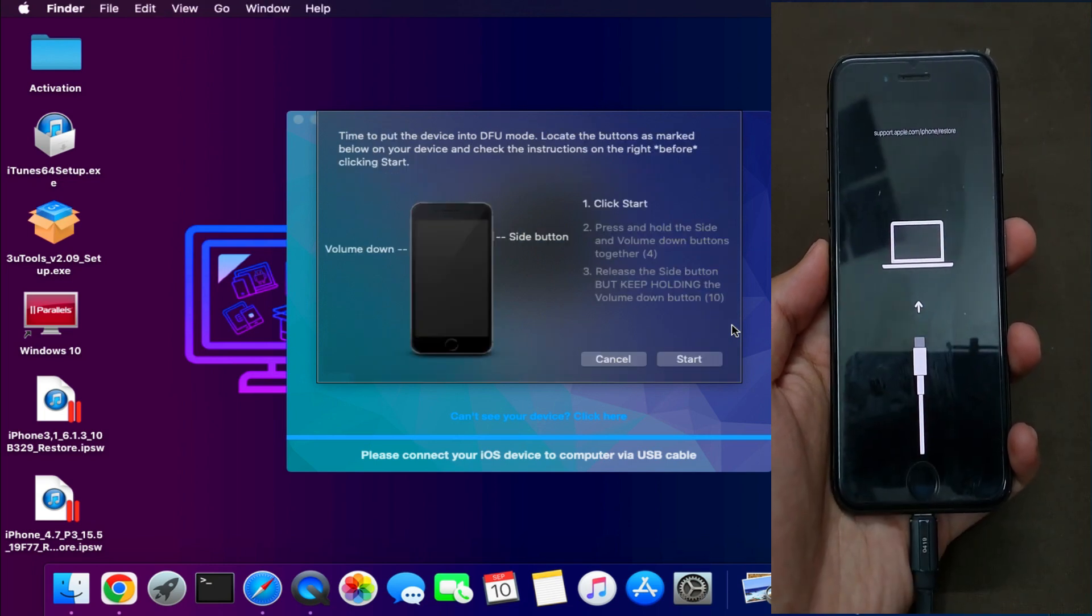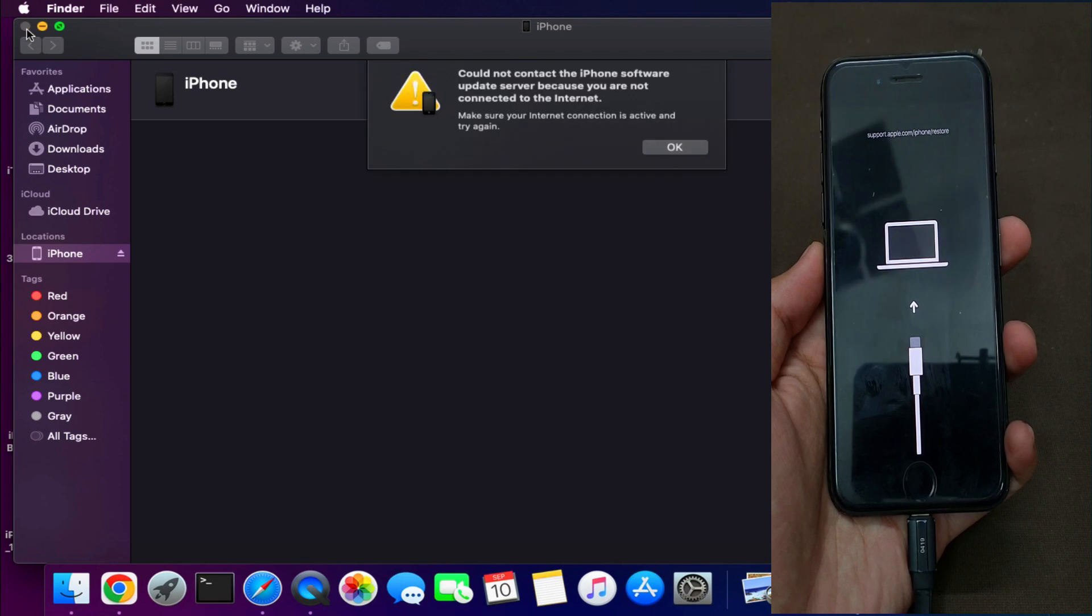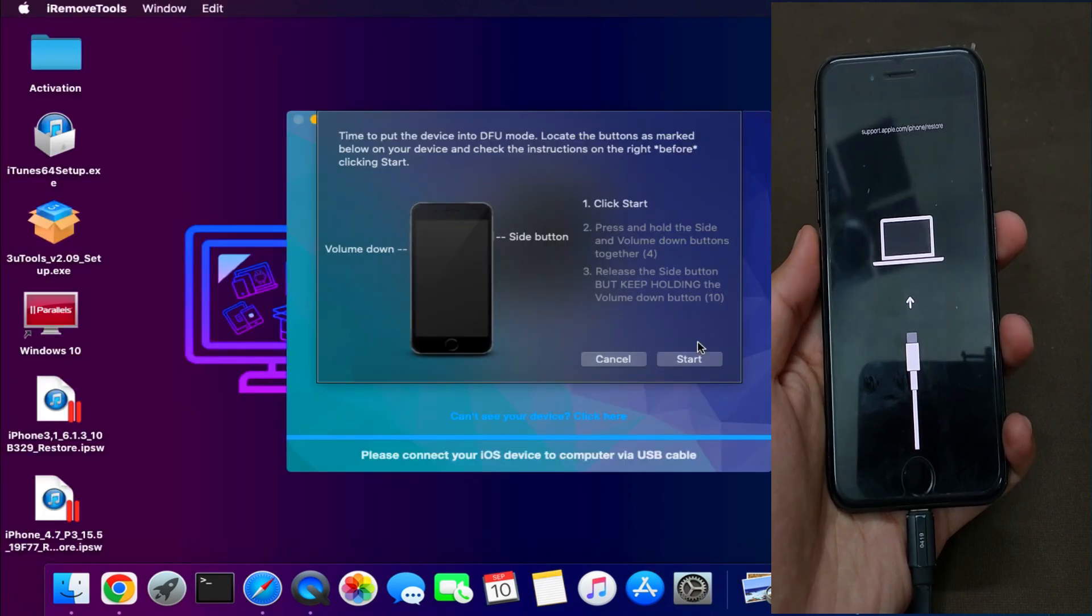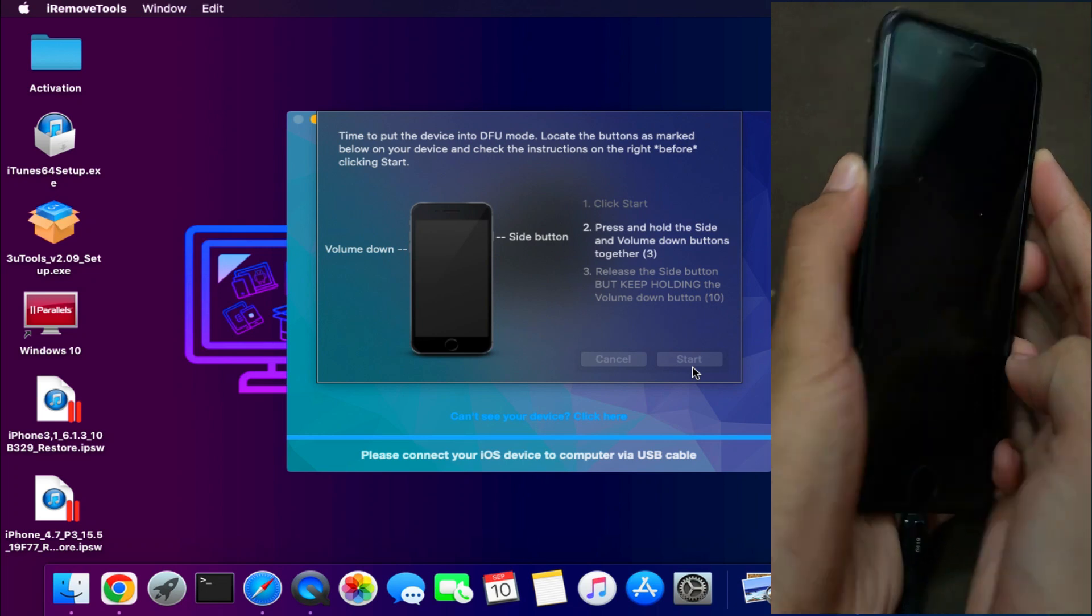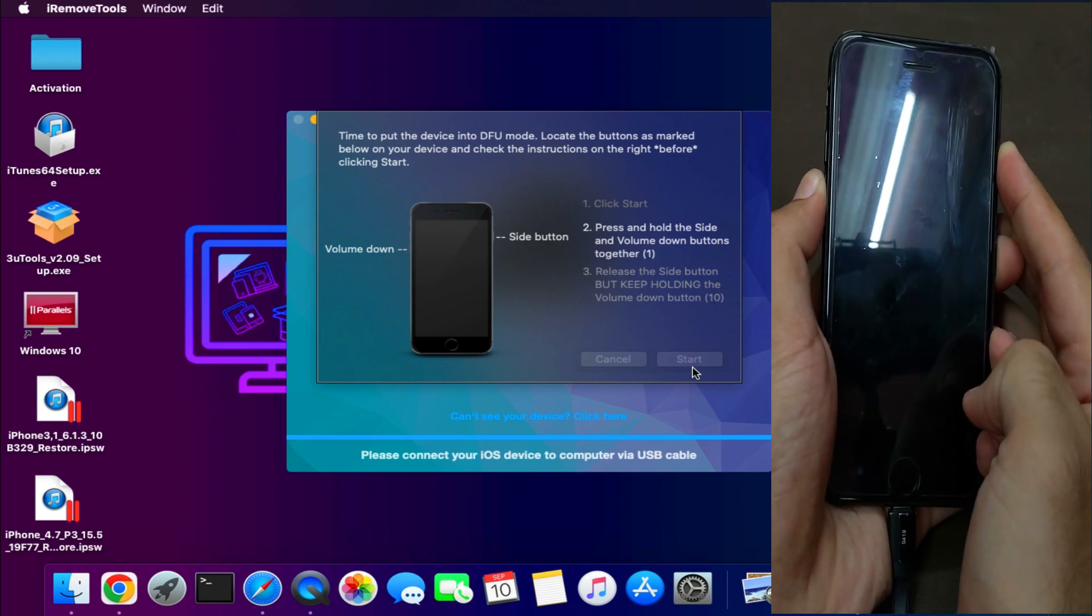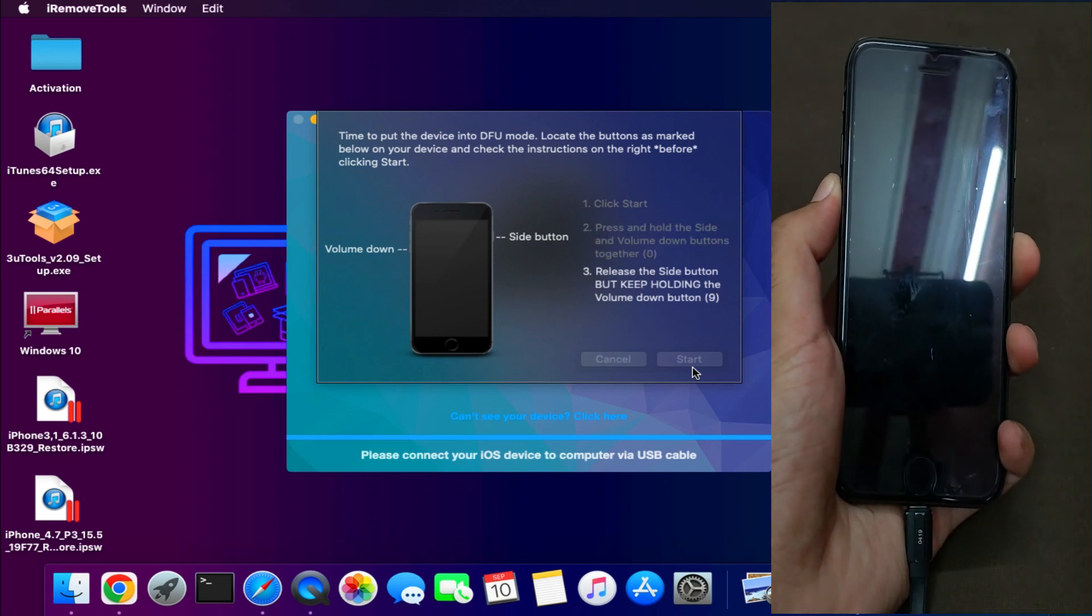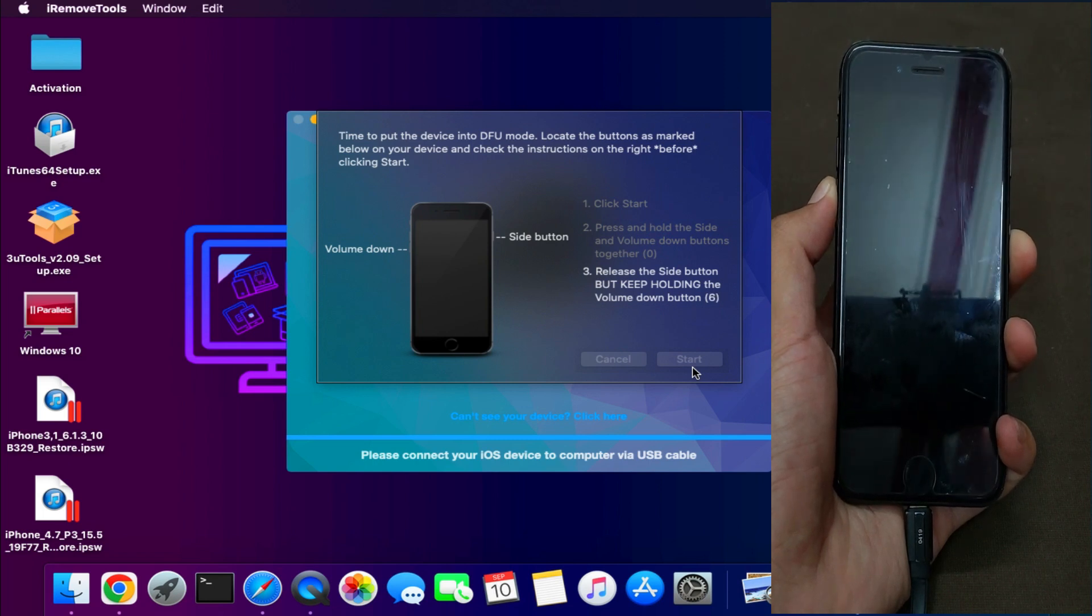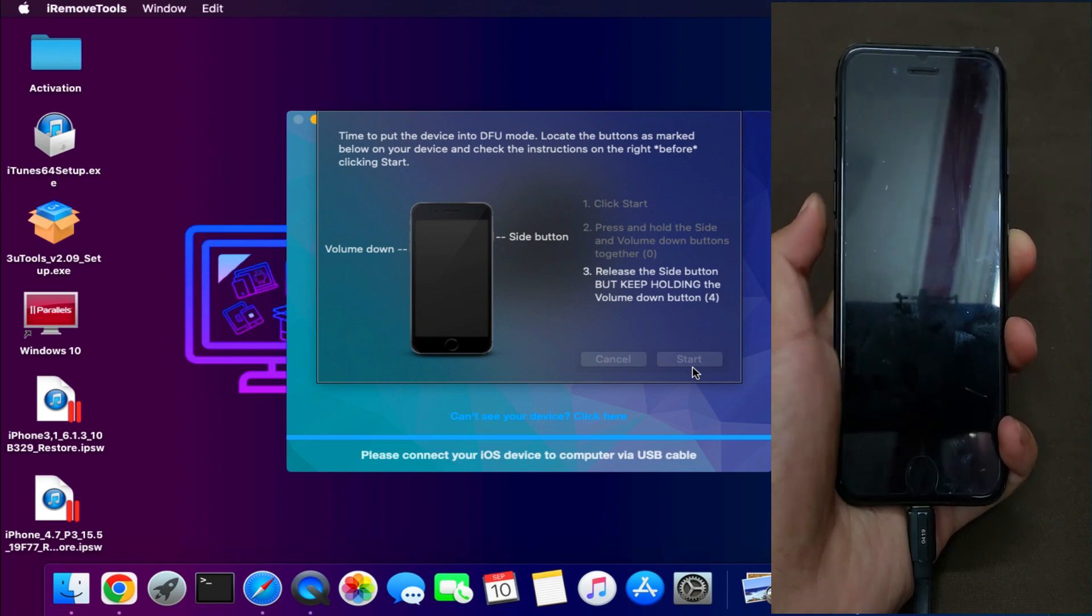So after that you can see your device is in the recovery mode. Now you need to put your device into the DFU mode. If the iTunes pop up, you can close it down. Now you have to just press the button combination as per your device model. Also you can refer on the screen, it's also written there.